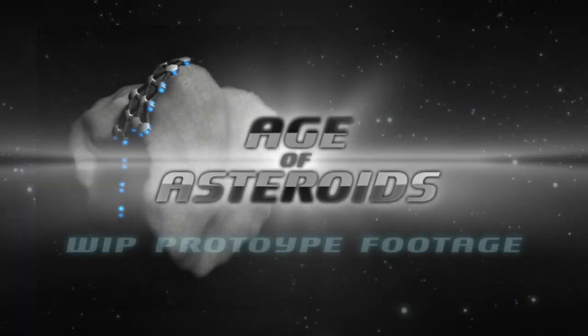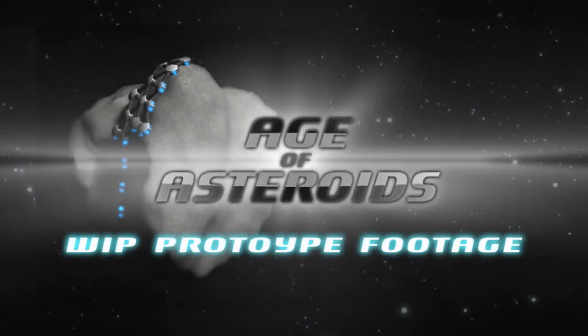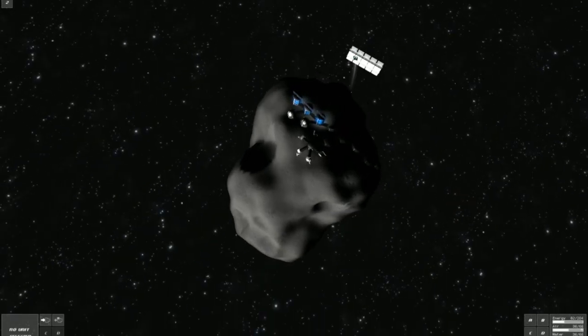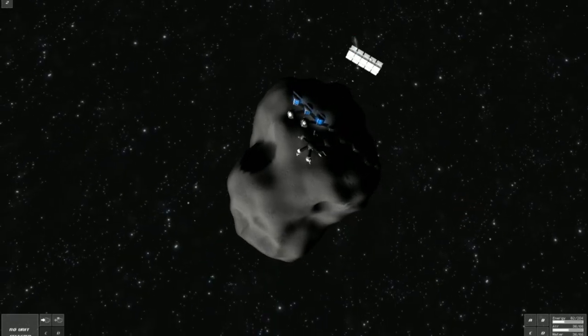Welcome Spaces, this is Peter from Age of Asteroids. This time I will show you how to colonize new asteroids.